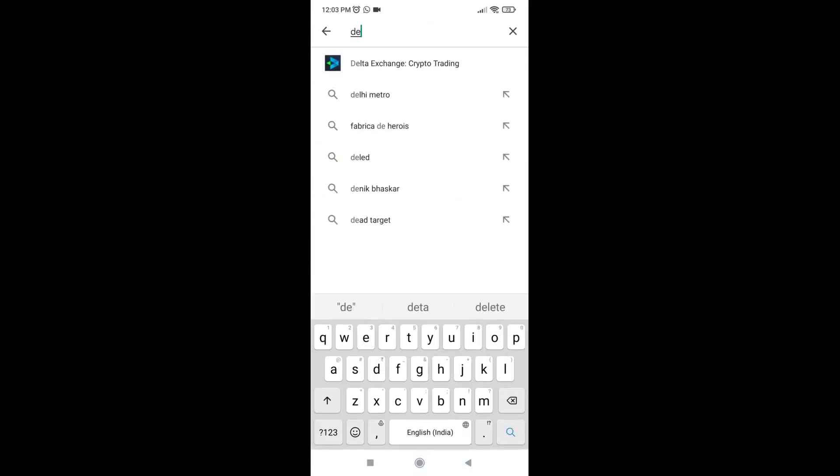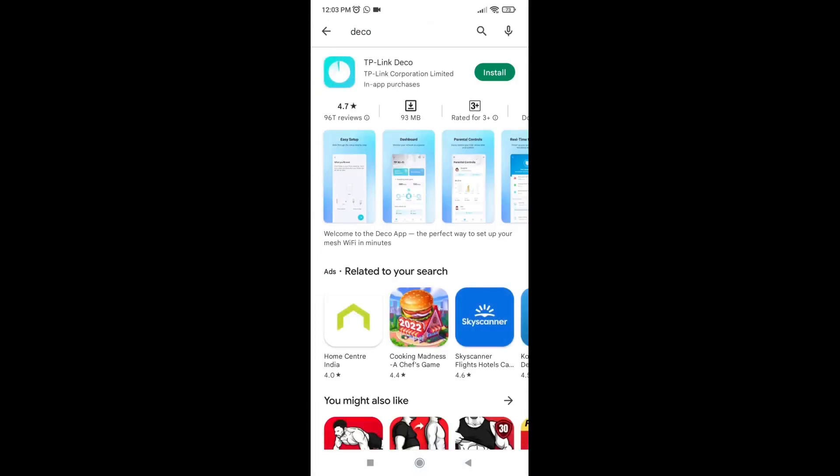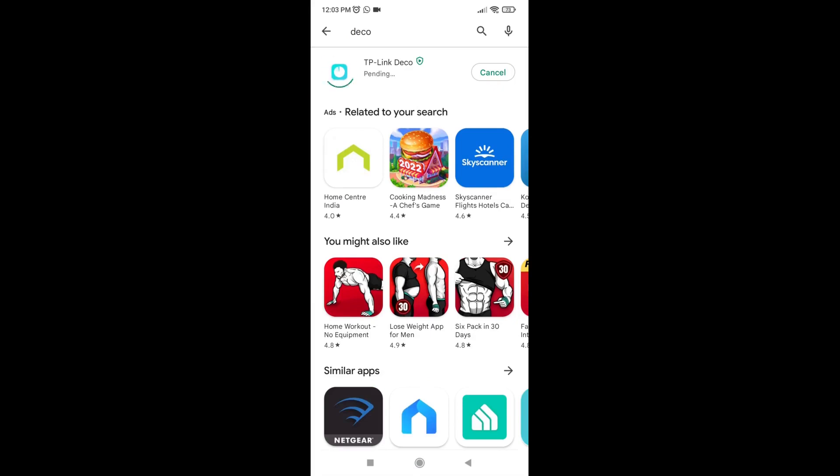Go to the Play Store or App Store. Download and install the TP-Link Deco mobile application.